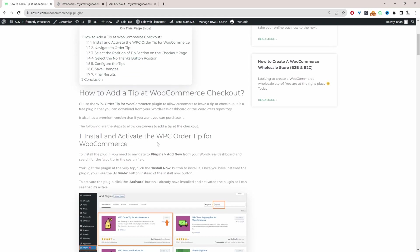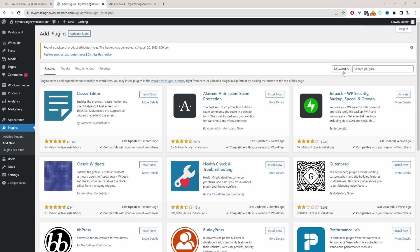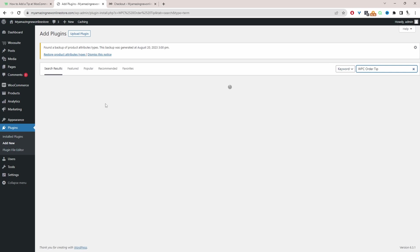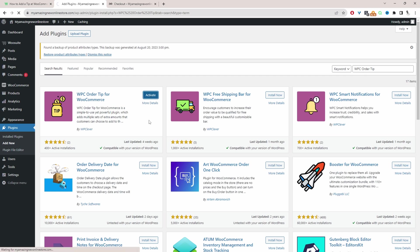So the first step is we actually need to go ahead and install the WPC order tip for WooCommerce plugin. So I'm going to copy the plugin name then I'll head over to our dashboard and we'll install this plugin. So we'll navigate to plugins and then click add new, and then in the search box here we'll just go ahead and search for that plugin which we just copied. We can see it's this particular plugin so we'll just click install and then we'll activate it.